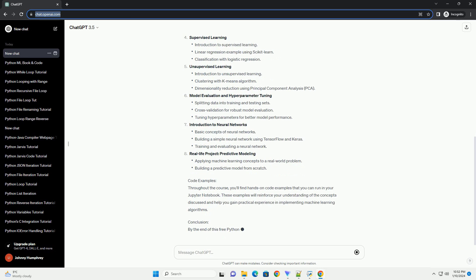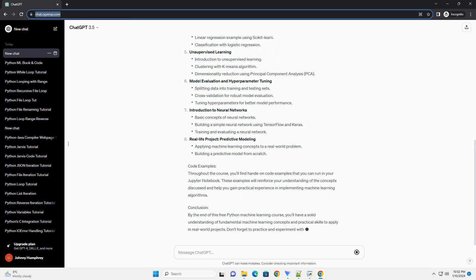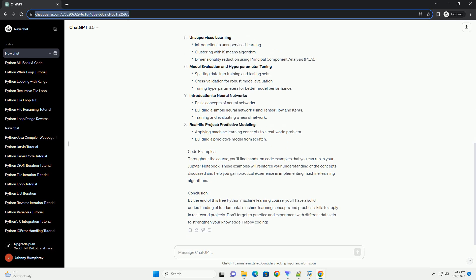Prerequisites: Before we begin, make sure you have the following prerequisites installed on your system.